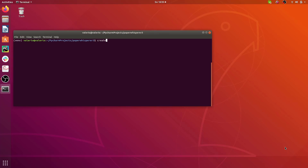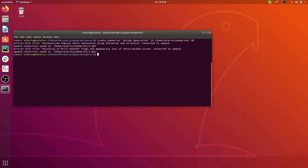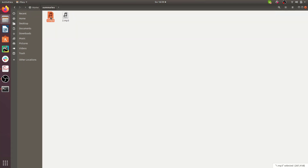Now that all the pieces of the application should be clear, let's run it and see its results. In the console we issue the command create_summaries, specify the keywords — I'll say melody generation — and then I want a maximum of 20 papers back. I'll specify the path where I want to store the results, and finally I'd say I want articles that are no older than one month or 30 days. We have one and two papers that have been saved. Let's check the results — here you have them in the summaries folder with the two renderings.